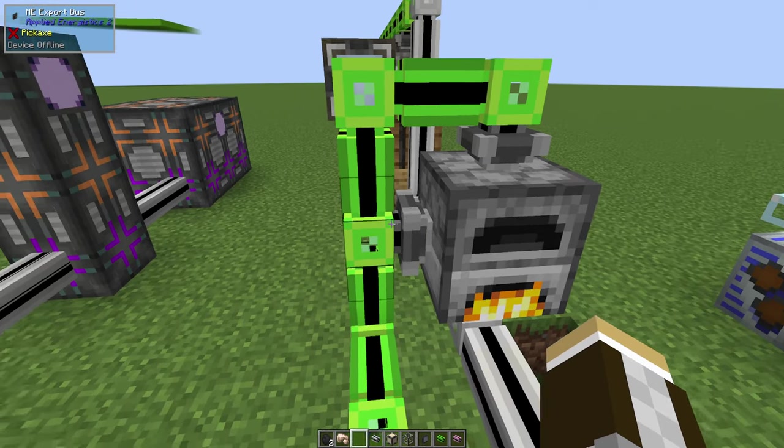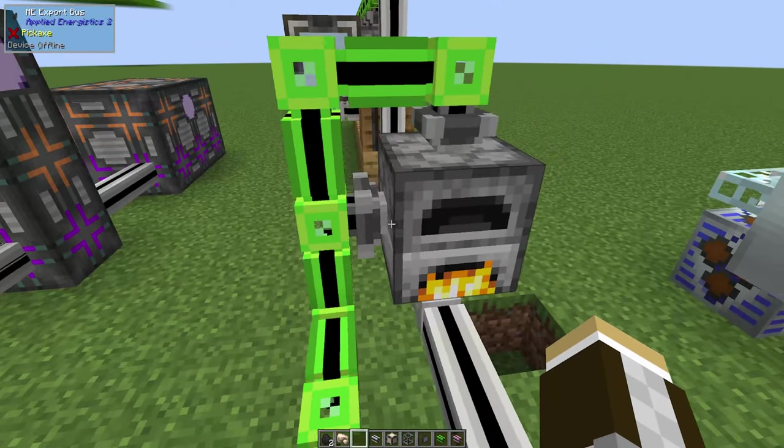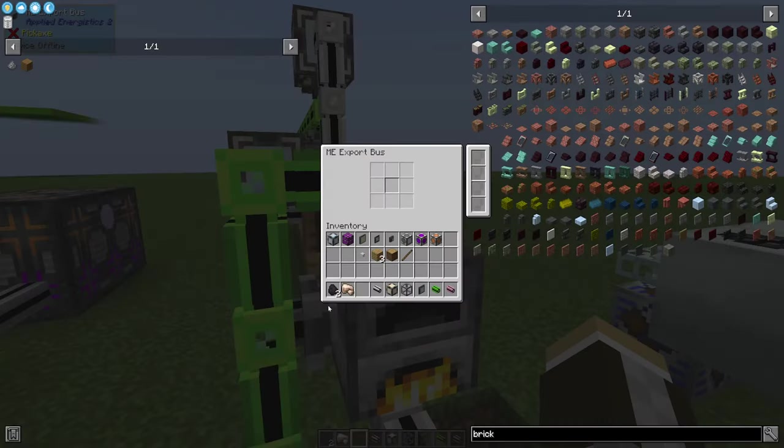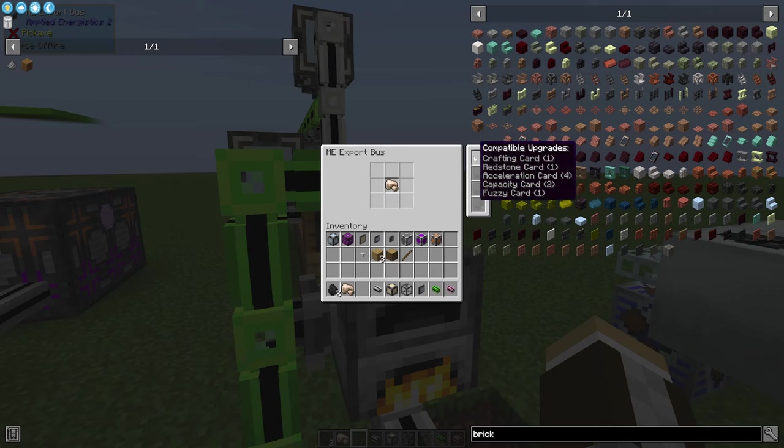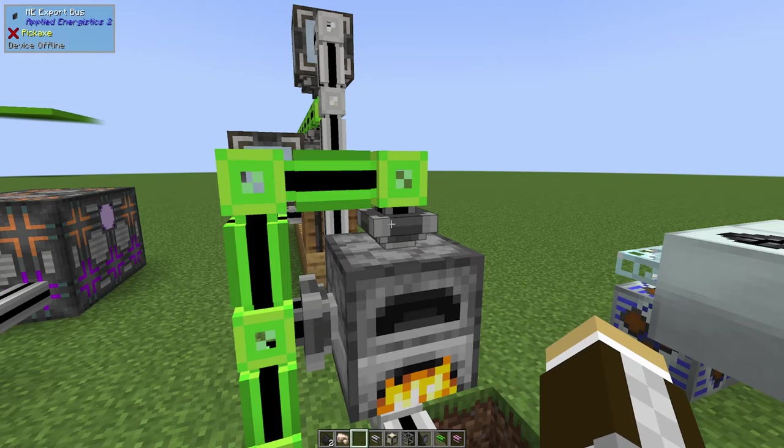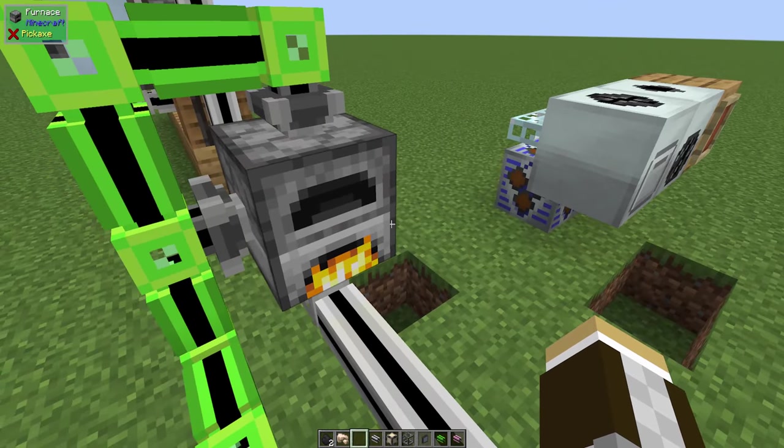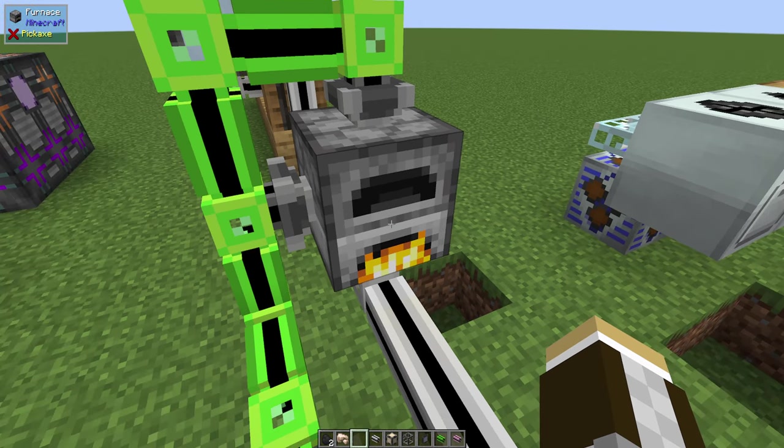Now when we come back over here, we can set this side export bus as coal because whenever you set up an ME system, think of coal going into the side and then in the top, raw iron. You can upgrade these filters eventually to add more different ores if you so choose.